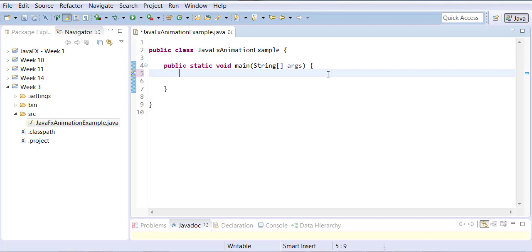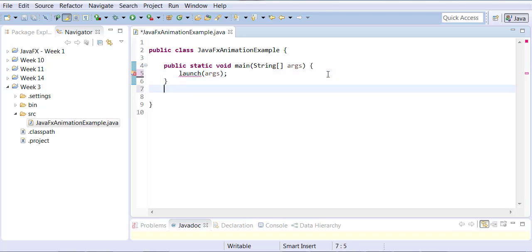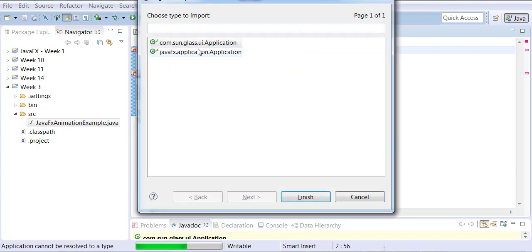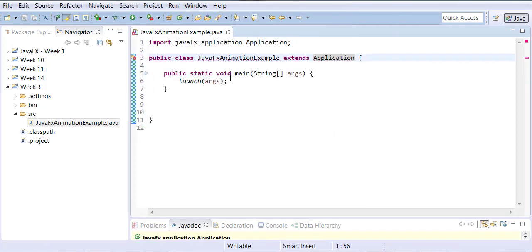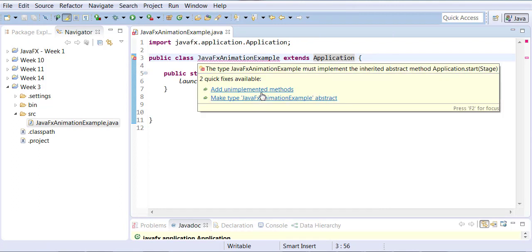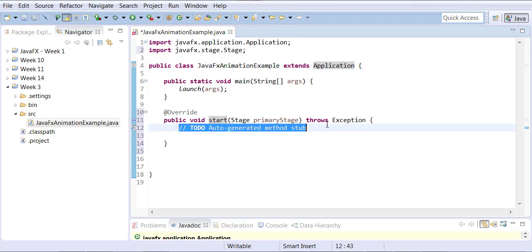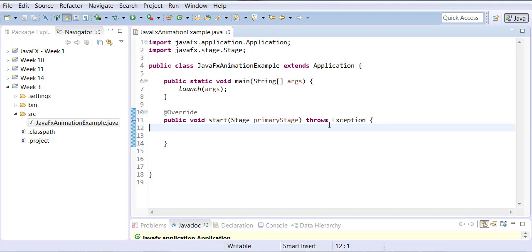Just like we have learned in the past, in JavaFX from the main method you call launch. Your class has to be a child of Application, which comes from the JavaFX package. Your program also needs to have a start method. This setup is always the same for all kinds of JavaFX applications.